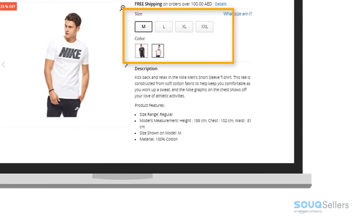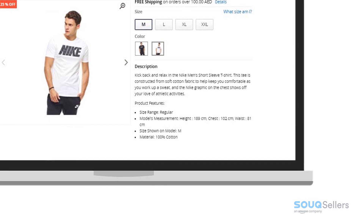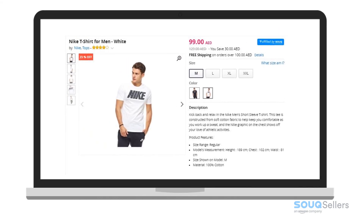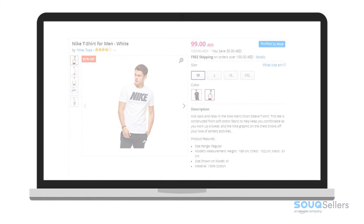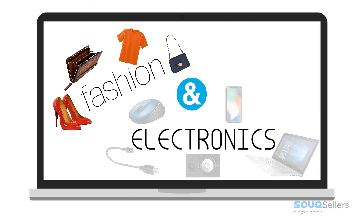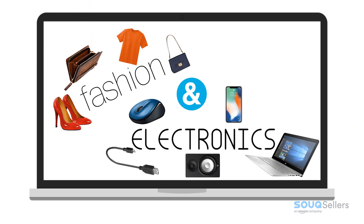Please be reminded that this option might not be available for some categories. So far, fashion and electronics can use this option.